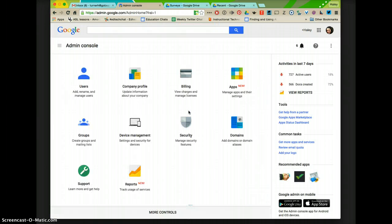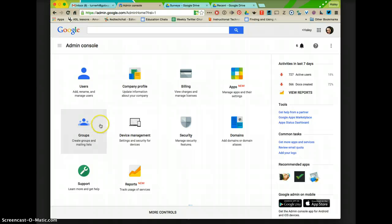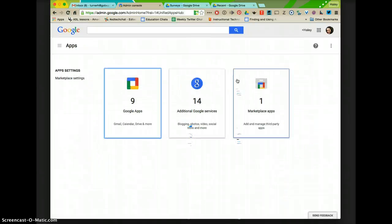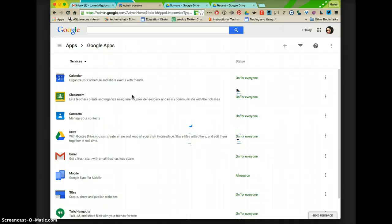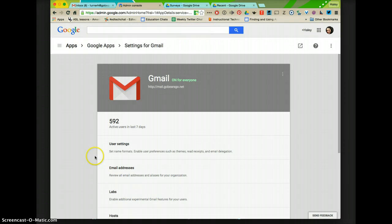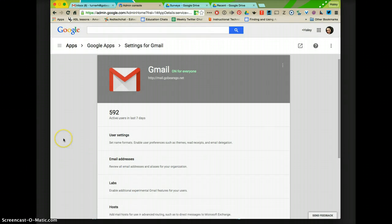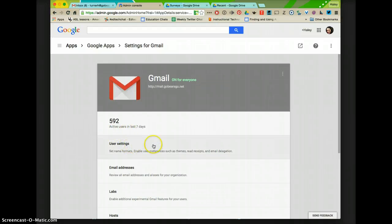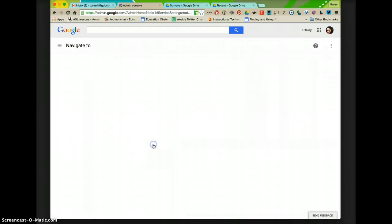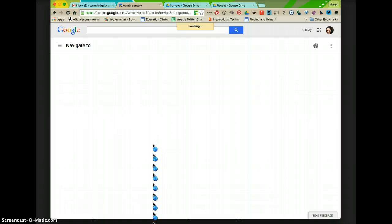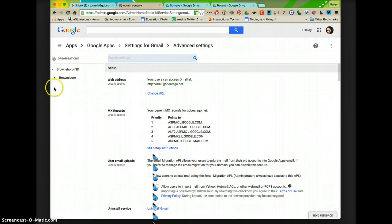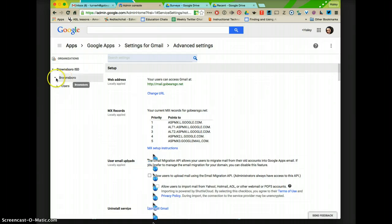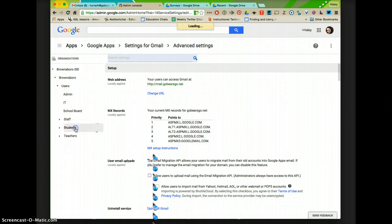Now to change the settings for a student's email, I'm going to go to Apps and then Google Apps and then Gmail. Now I'm going to click on User Settings, and I'm going to select Students.